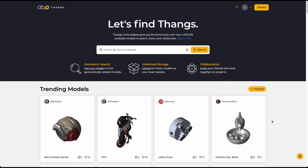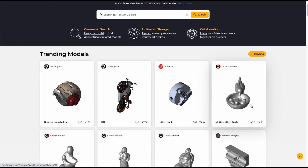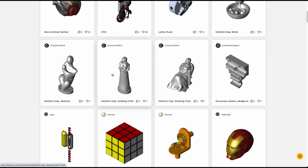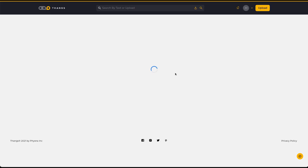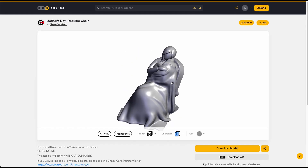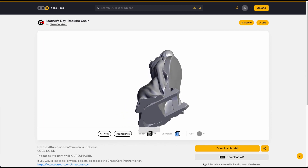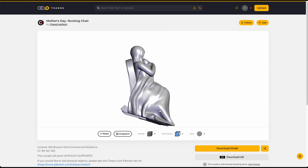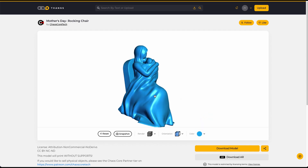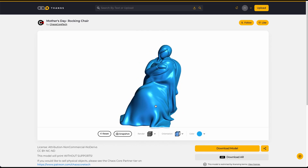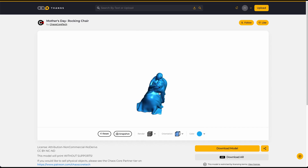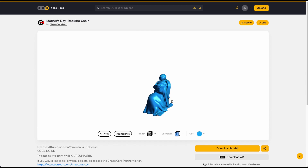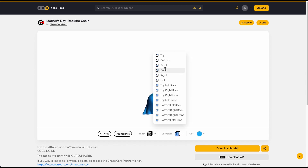So how does it work? If you select one of the models on the site — for example, the Chaos Core Tech Mother's Day figure — you can rotate it, pan it, and zoom it. You can do all different kinds of things before downloading the file. You can change different colors, like blue. You can also change the orientation: from the front, the right side, the bottom, the bottom left side.